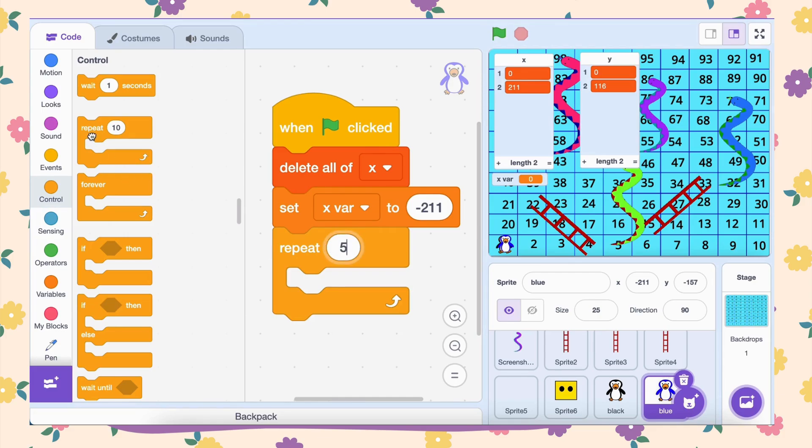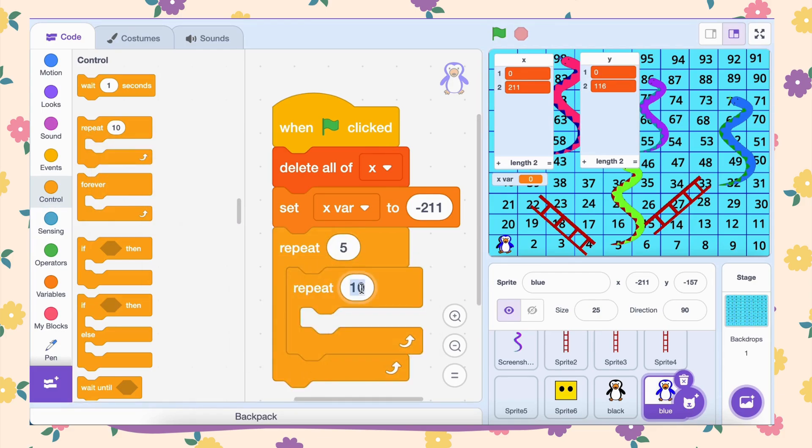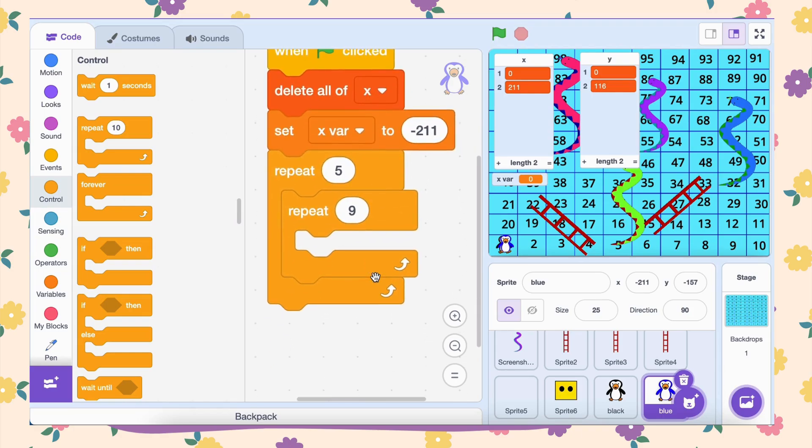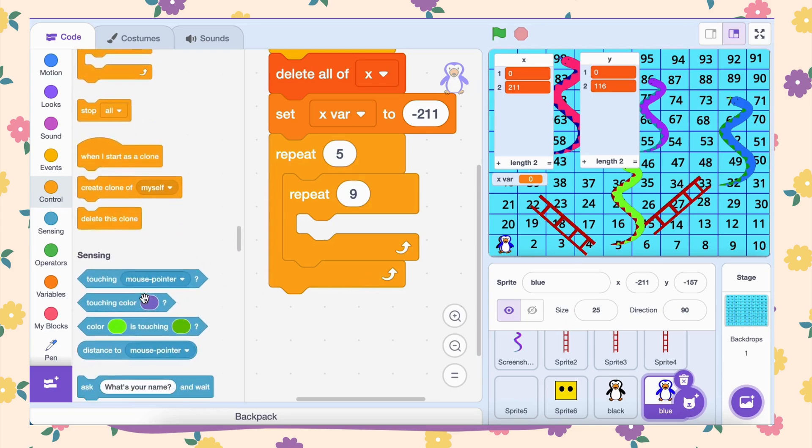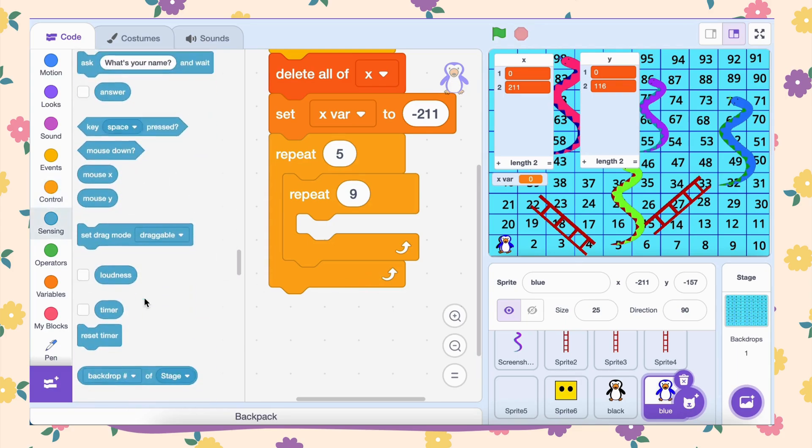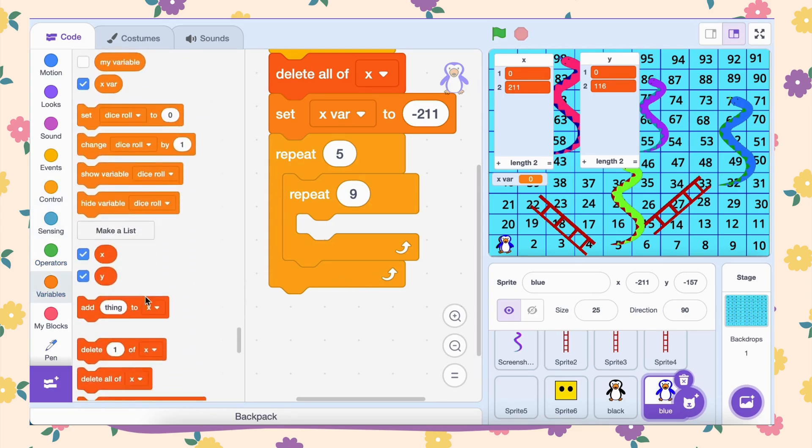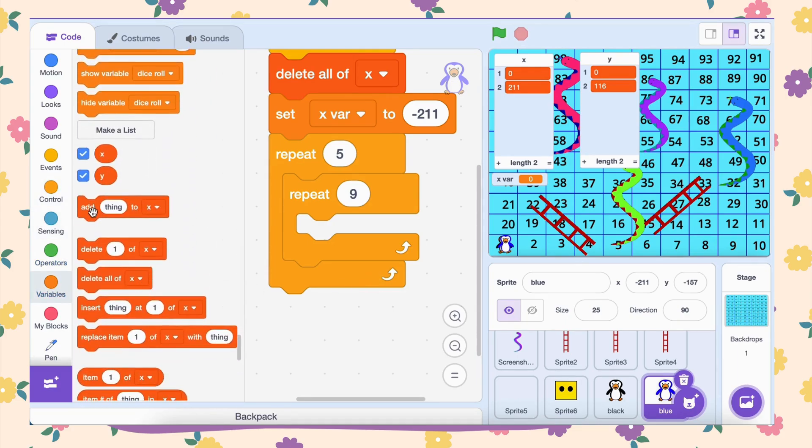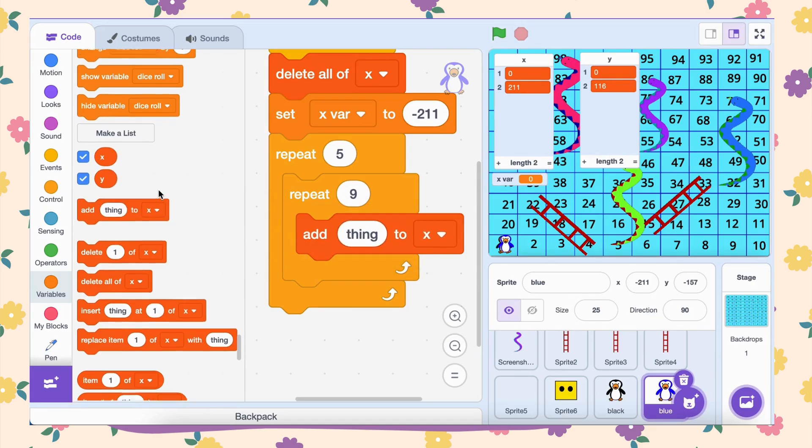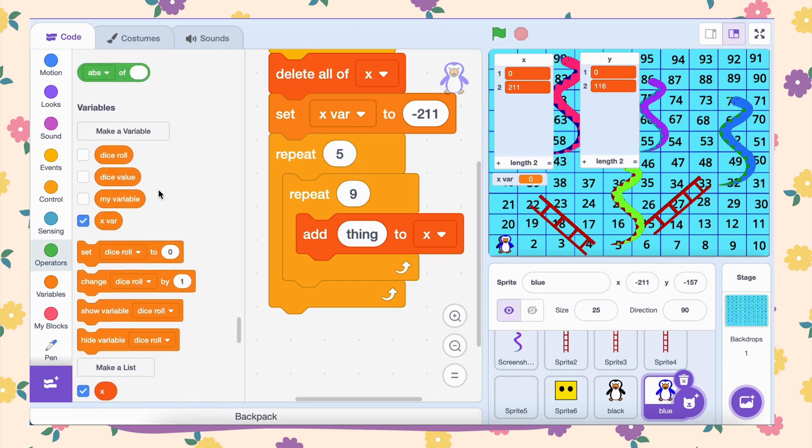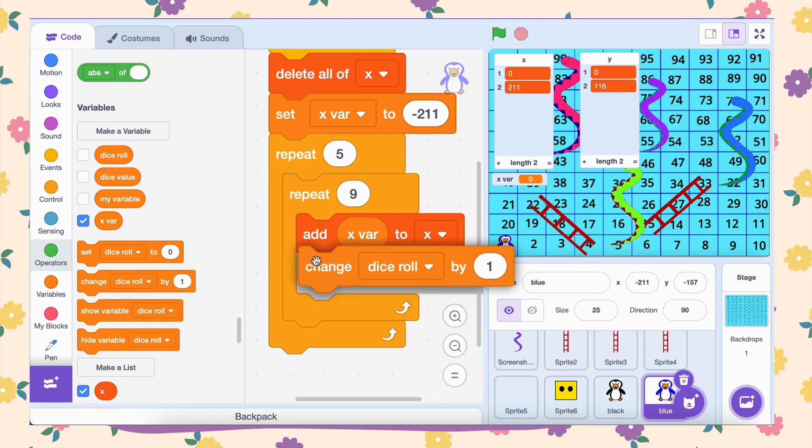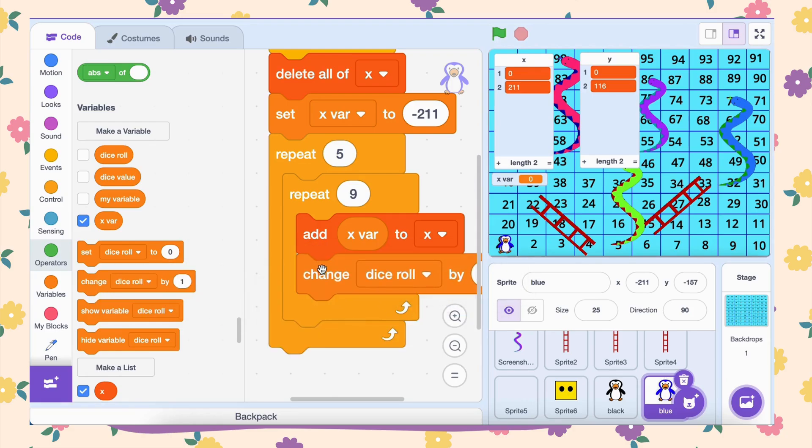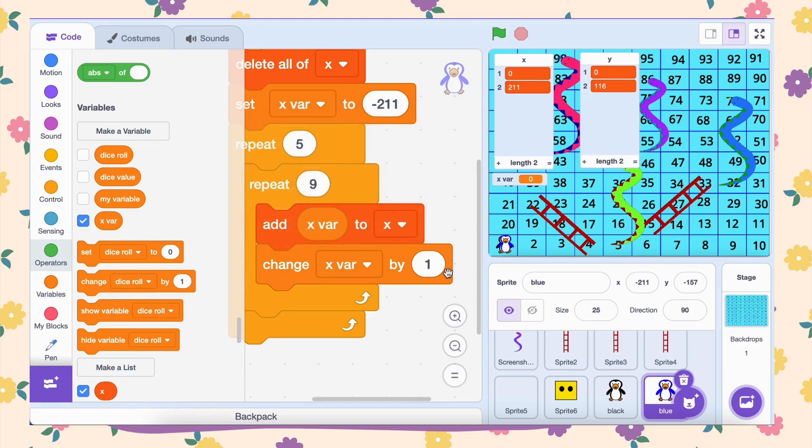Inside this loop, we'll program the x-coordinates for each row. Each row on our board has 10 blocks. But here's a little trick: we'll handle the first 9 blocks using another loop and take care of the last block separately. Drag another repeat block inside the first loop and set it to 9. Inside this second loop, add the block add x-var to x. This saves the current x-coordinate to the list. Add the block change x-var by 48. This moves the x-coordinate by 48 pixels to the right. This part of the code generates the first 9 blocks for the row.